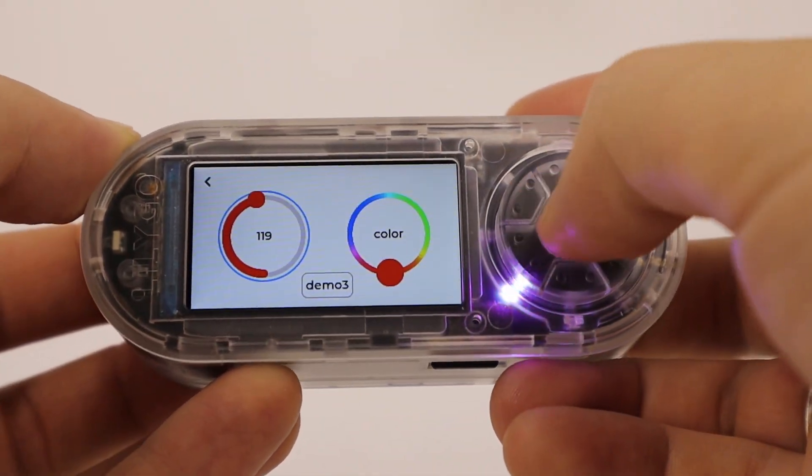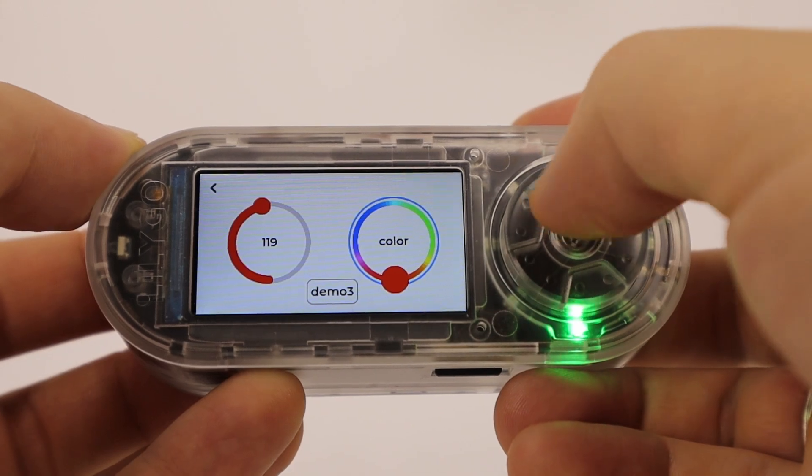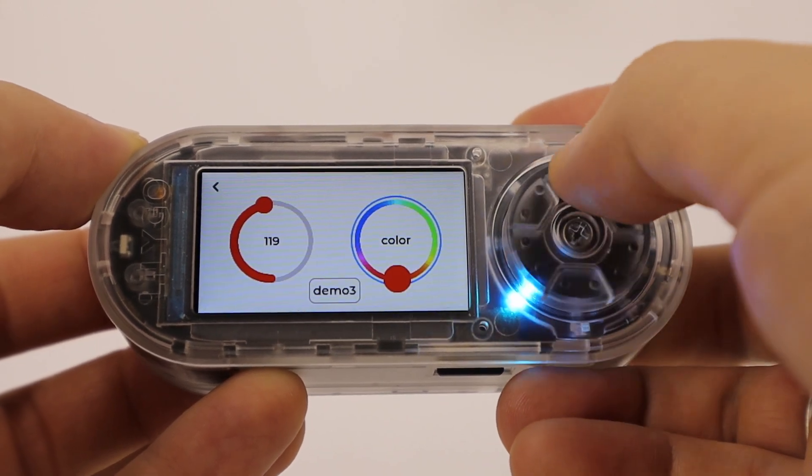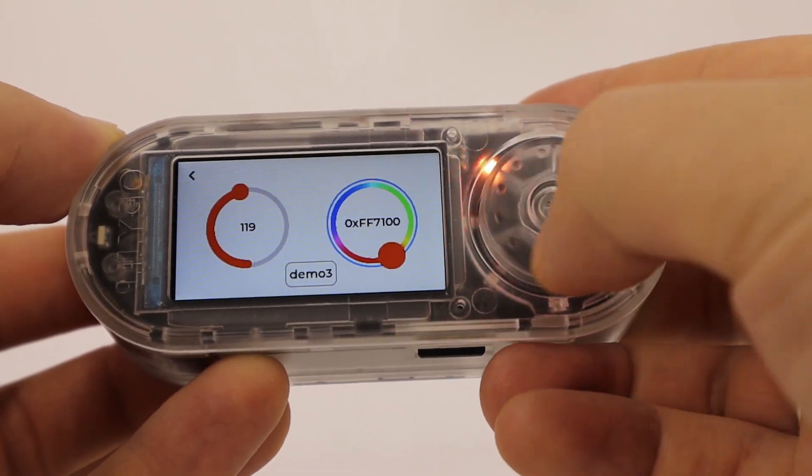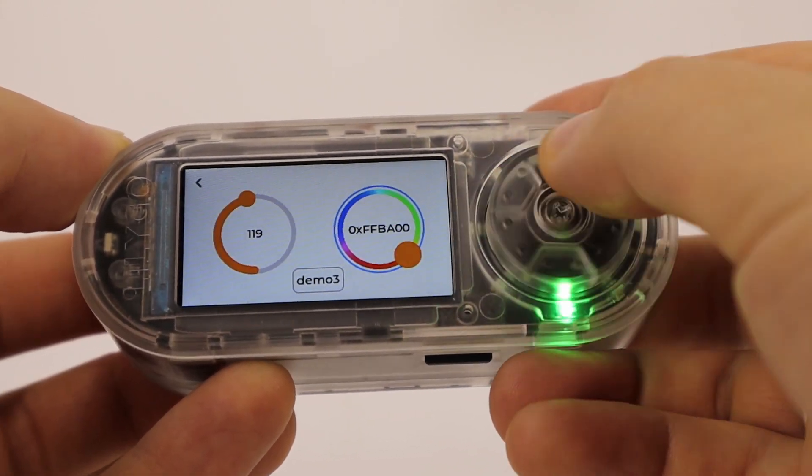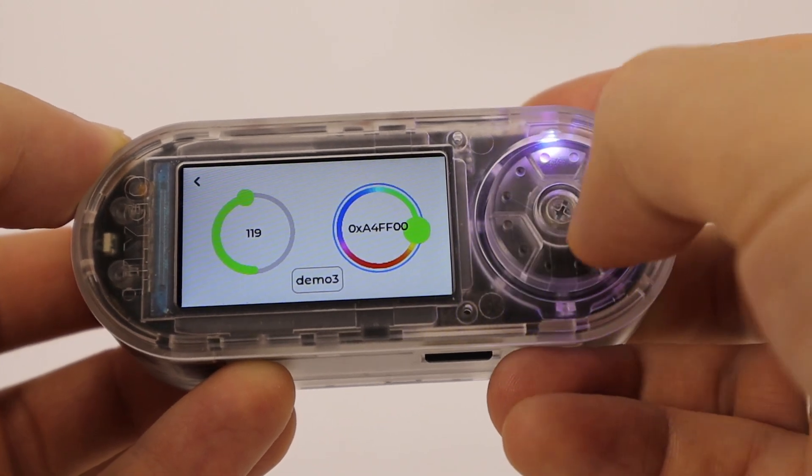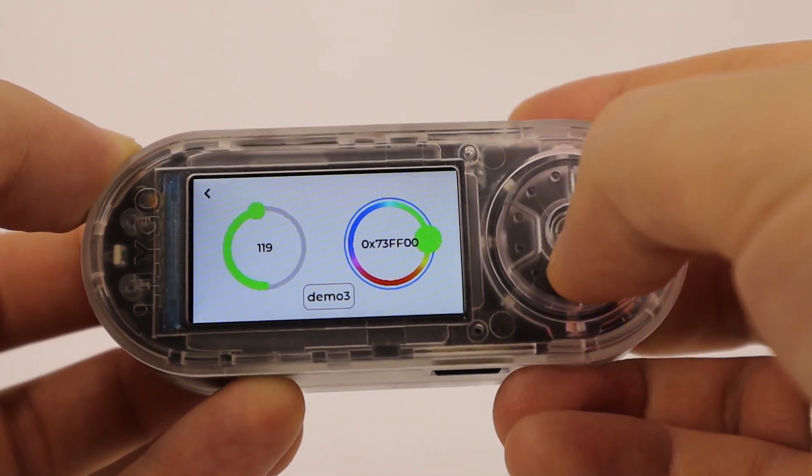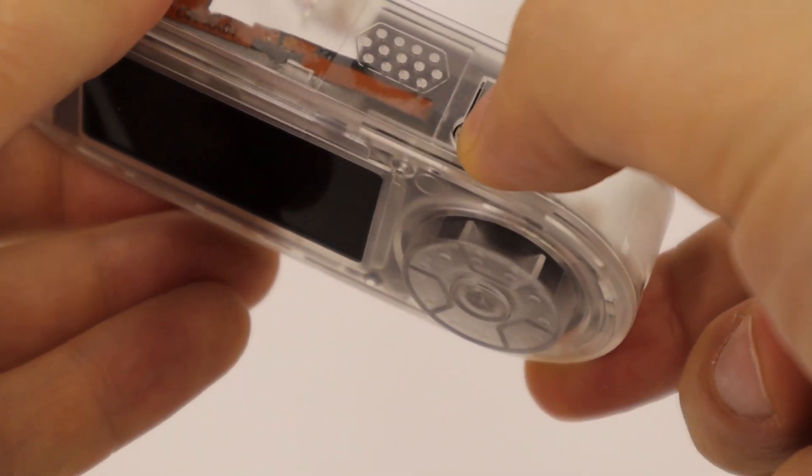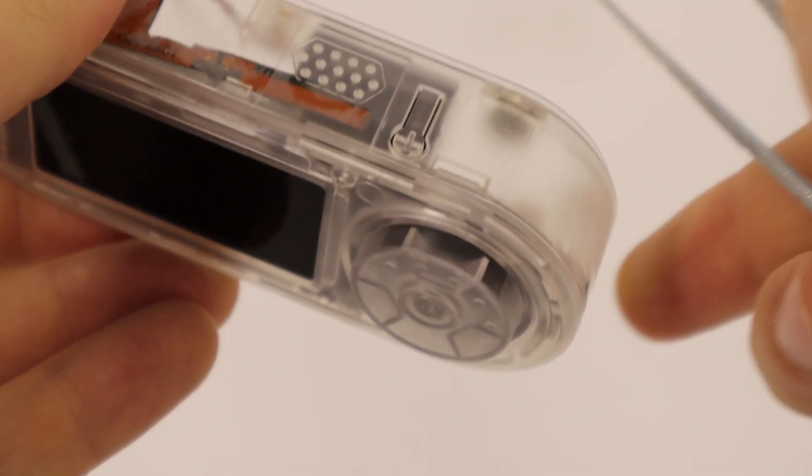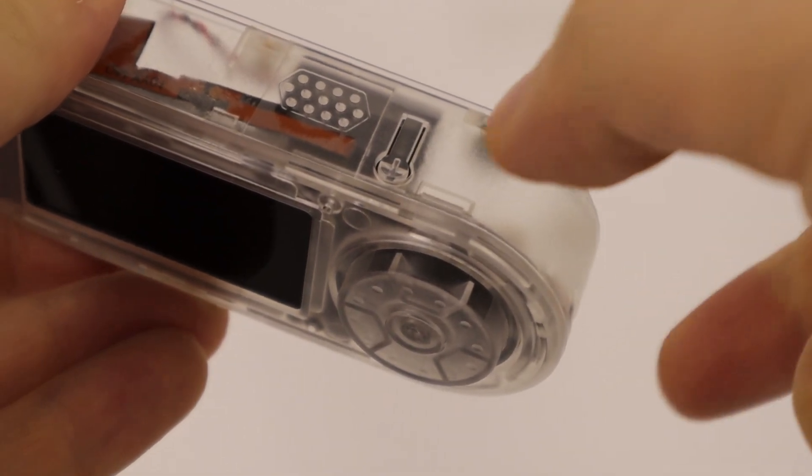The encoder wheel is illuminated by eight RGB LEDs controlled via the WS2812 driver, allowing customizable colors and brightness. Additionally, there is a side button connected to GPIO 6.